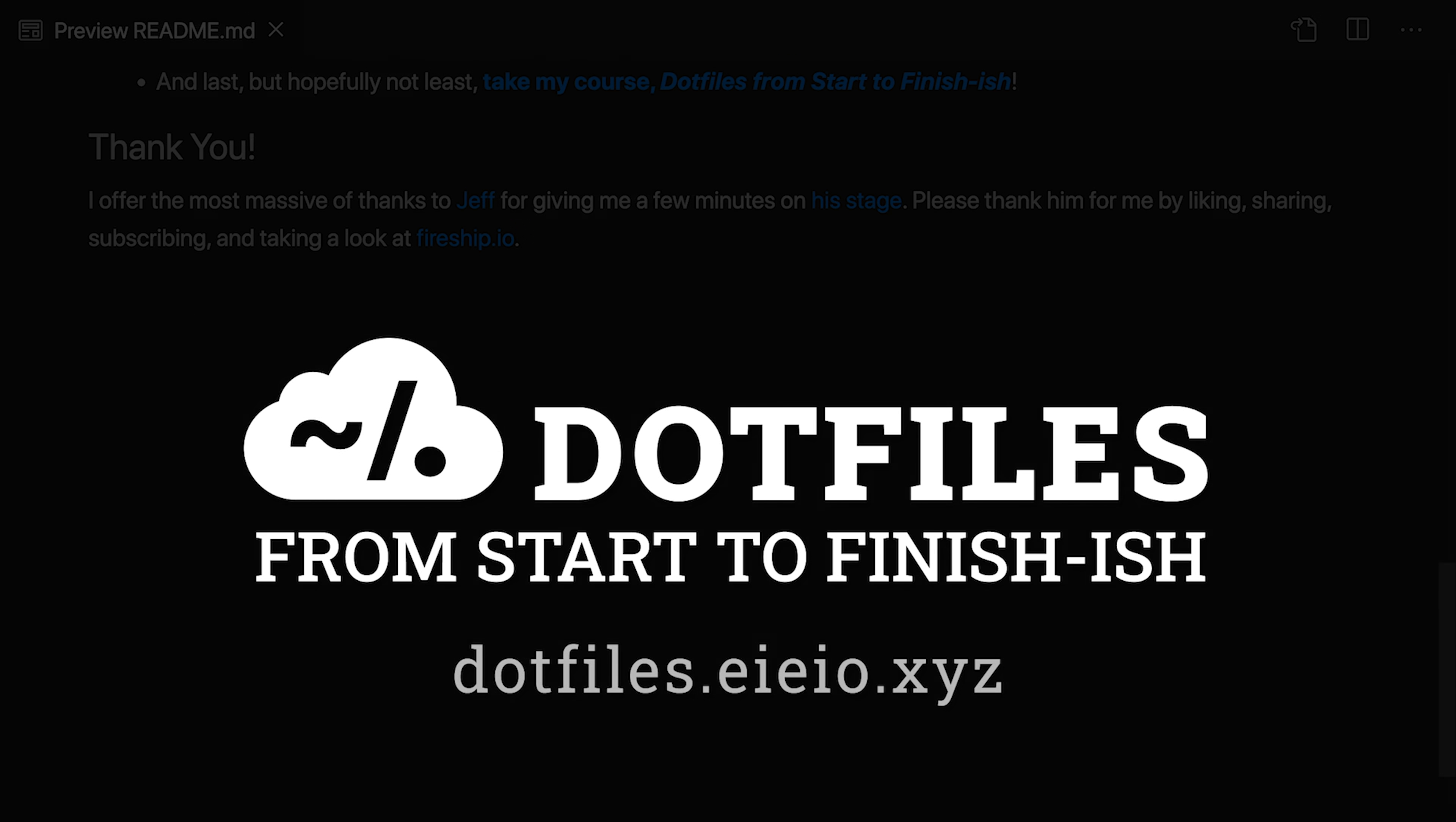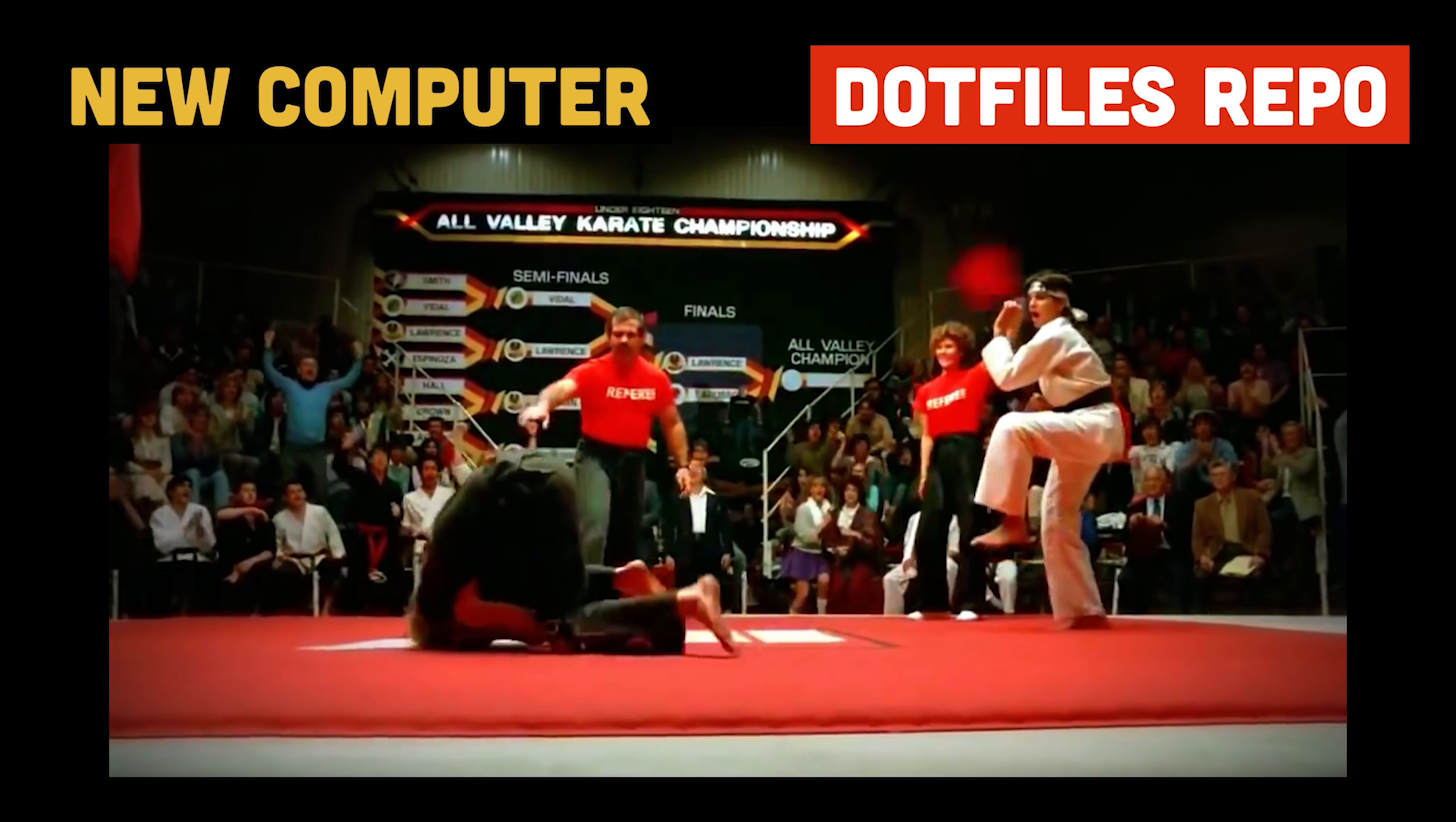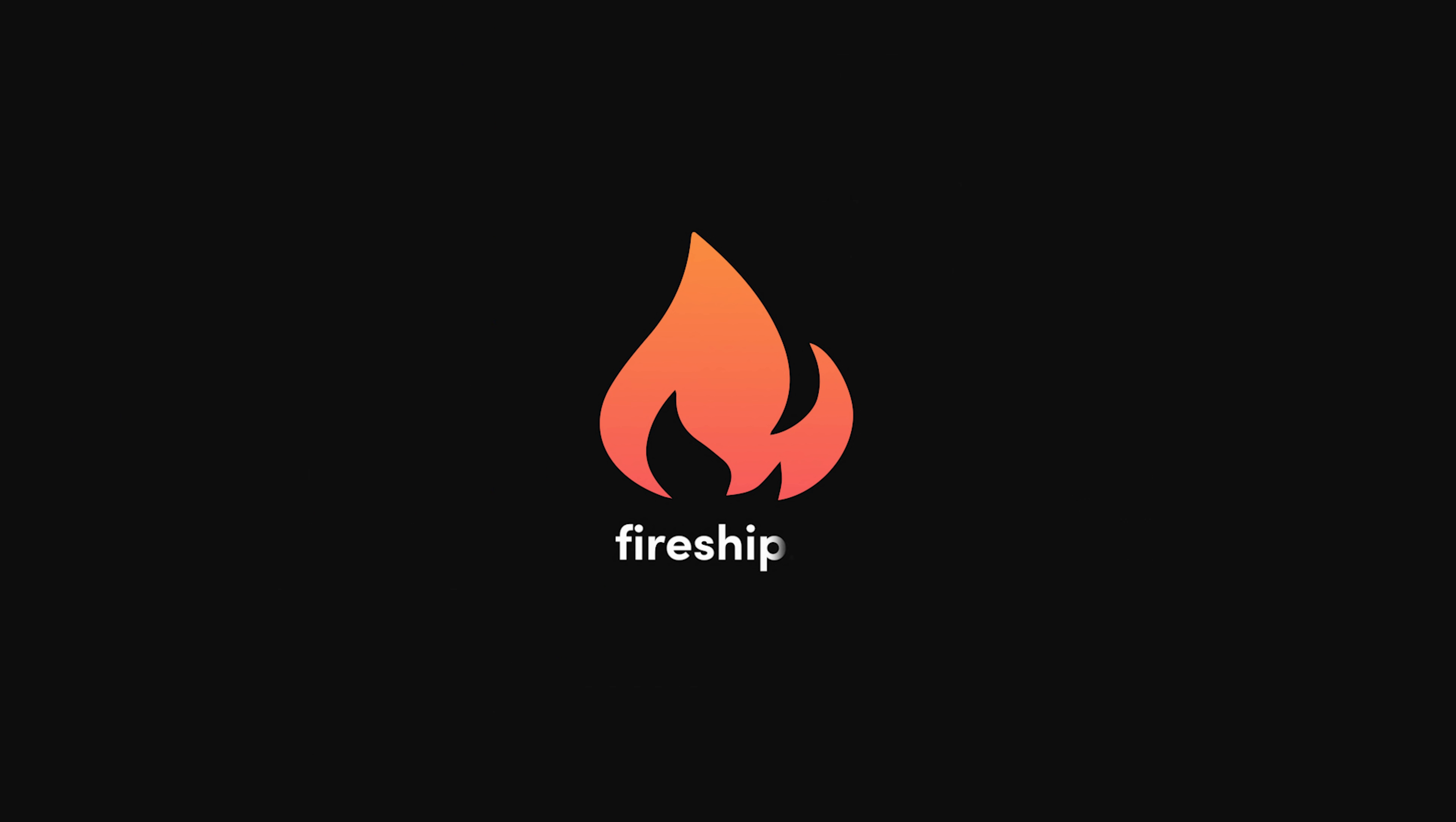But as Jeff mentioned, I have a growing course that thoroughly covers this material. And for the next 30 days, I'll keep the price as low as the course platform allows. Enroll now, and your next computer setup will be no match for your .files skills. Thank you for watching, and since there's no way I could possibly thank Jeff enough for sharing his stage with me, please thank him on my behalf by liking and sharing his videos, subscribing to this channel, and going pro at Fireshift.io. Thanks for watching, and I will see you in the next one.